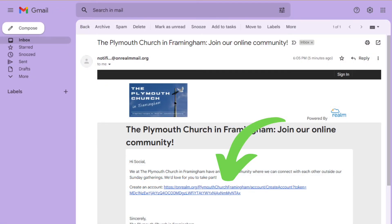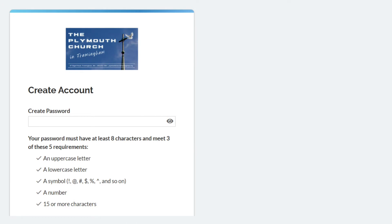The email will have a personalized link, meant just for you, connected to your Realm information — your member record. The next step is to create a password. Your username will be the email this invitation was sent to, and you can change or update your email address or your password at any time.